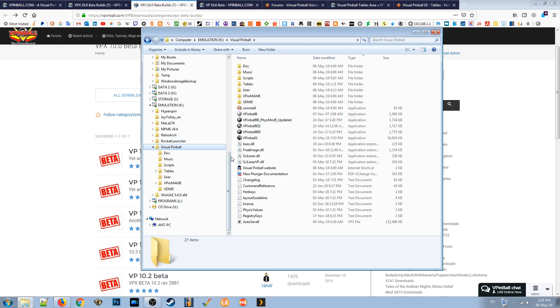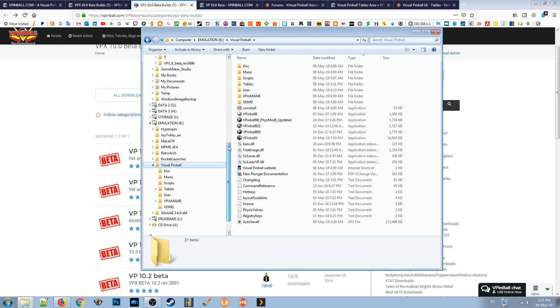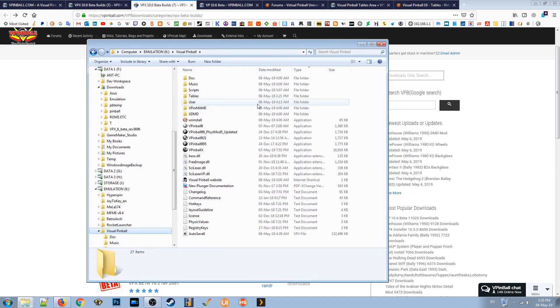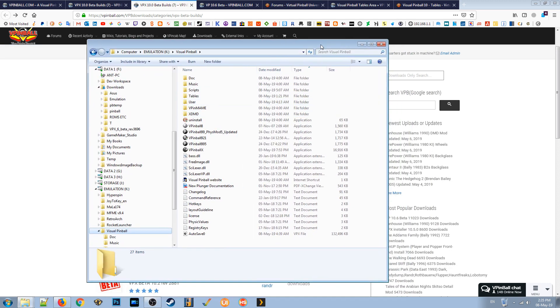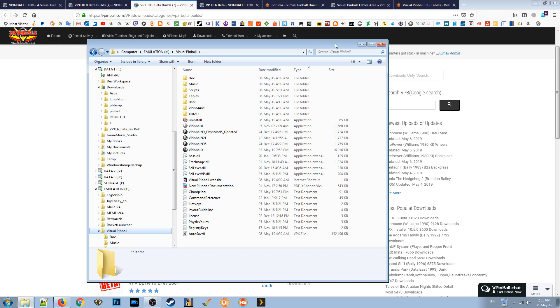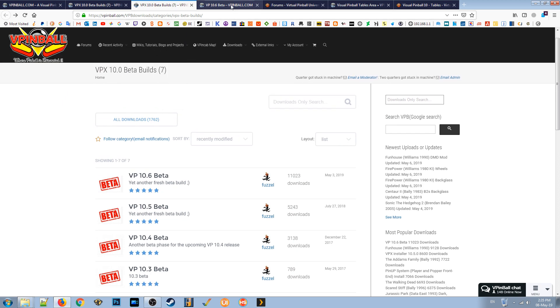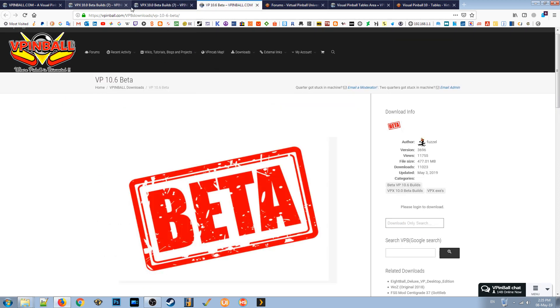That'll overwrite some of the files that are in there, including the visual pinball X, which is the latest version with the beta version. That is because some of the tables use the beta version. So once that's done, that's pretty much everything you need to do as far as installing visual pinball X, or vpinball 10.